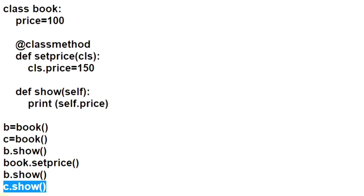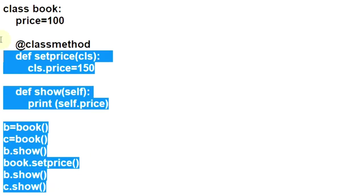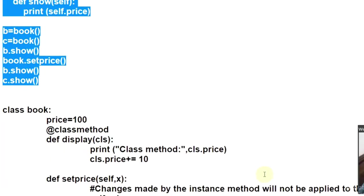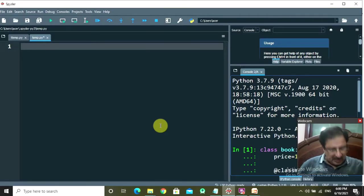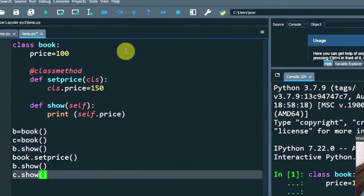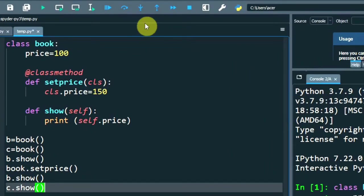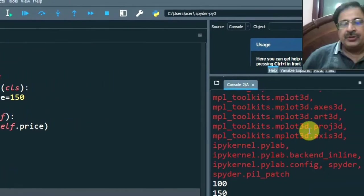So let us copy it and run this program. I am pasting it in the Spyder IDE and running it.